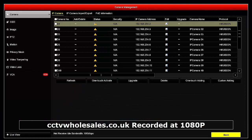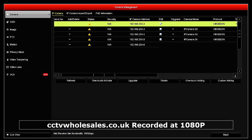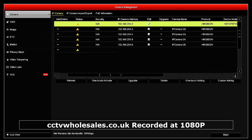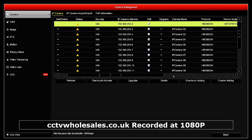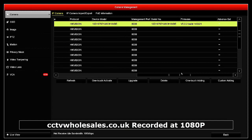On this particular firmware, for some unknown reason, the cameras don't show up as active in the camera management menu, but you'll see the IP address and it's also chosen a protocol, together with serial number and other details.